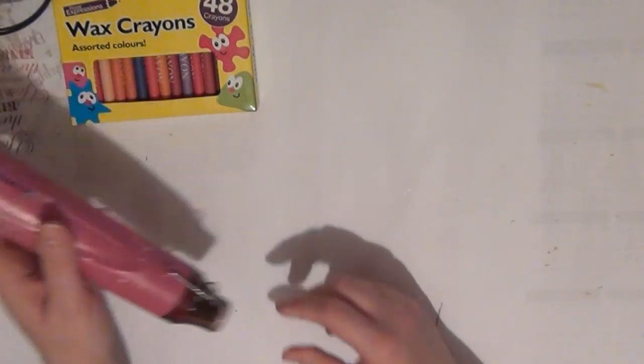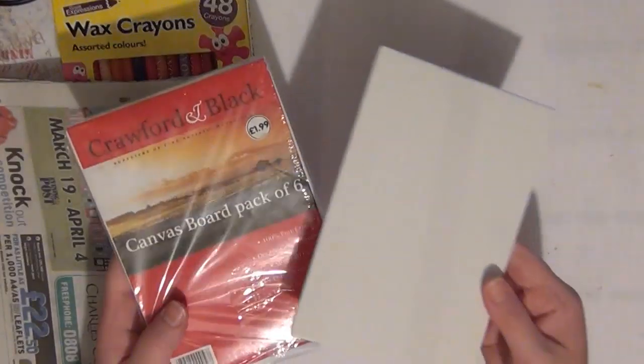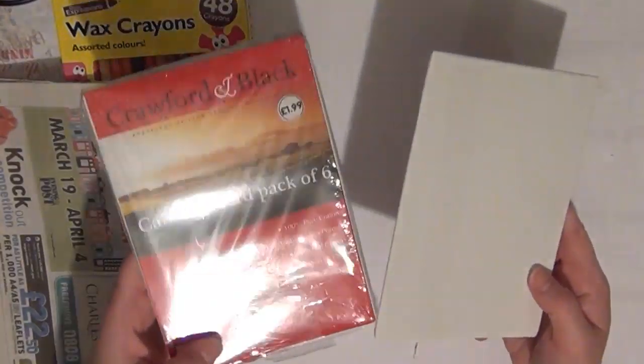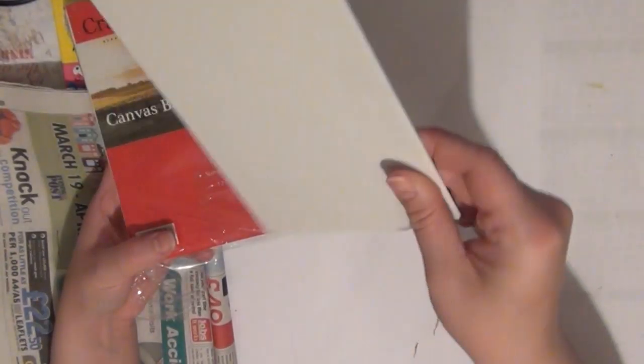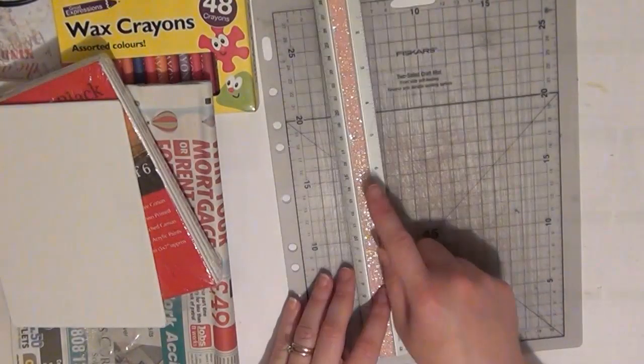I'm going to be using a heat tool. You can use a hairdryer, it might just take a little longer. I'm also going to be using some newspaper. I have here some canvas boards. You could use any kind of canvas and also any size.